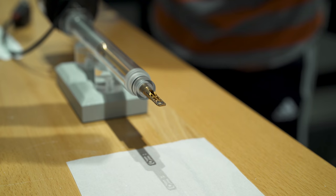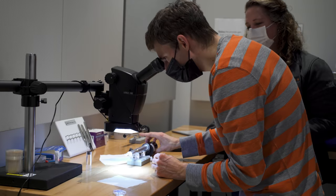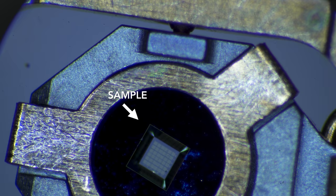Once the sample is placed into the holder, it must be inspected to make sure the sample is loaded securely and there is no contamination that could degrade the microscope vacuum.